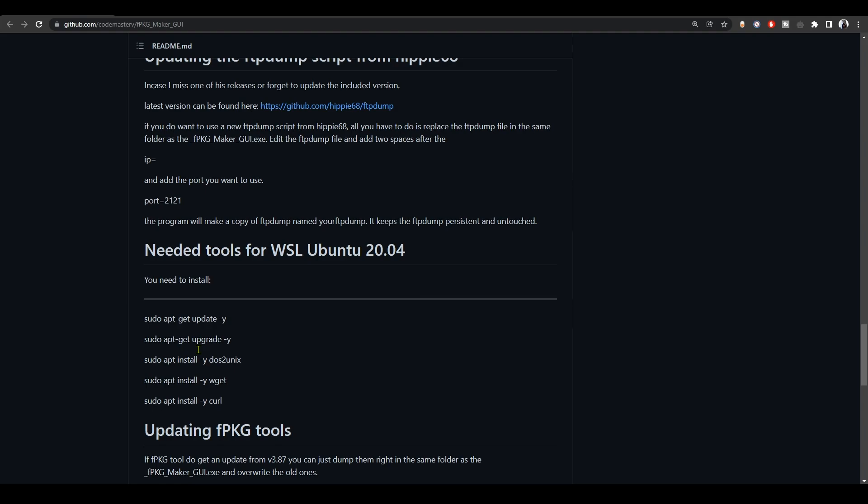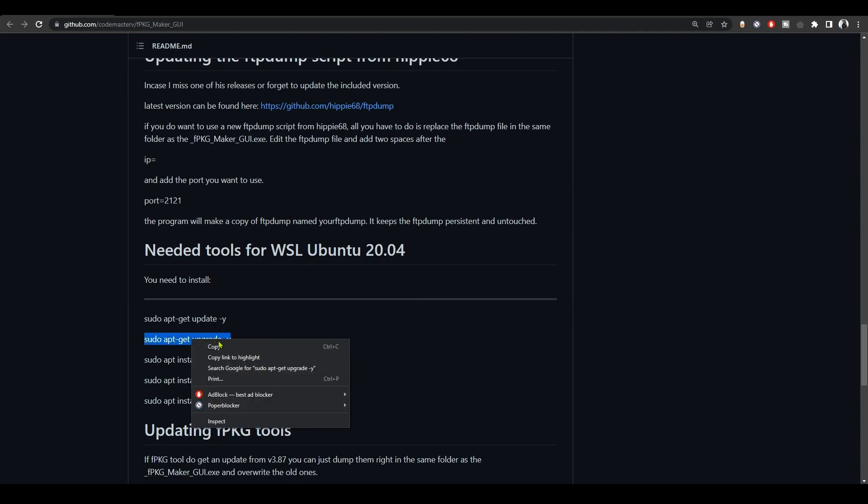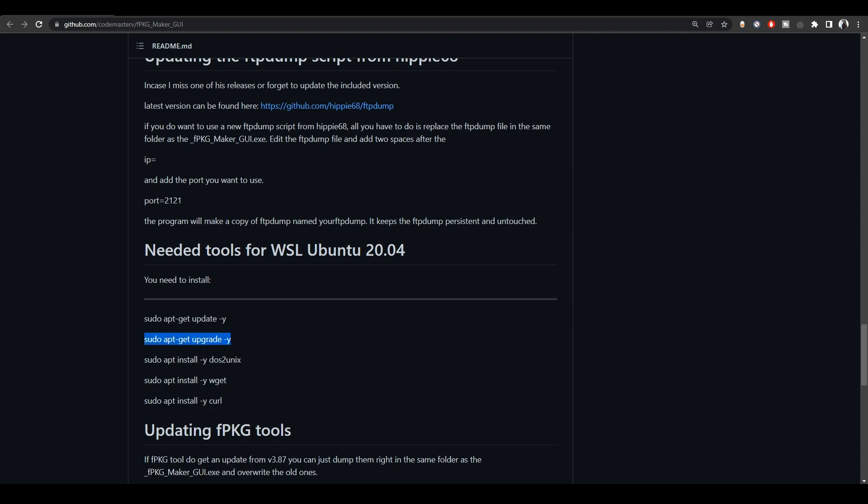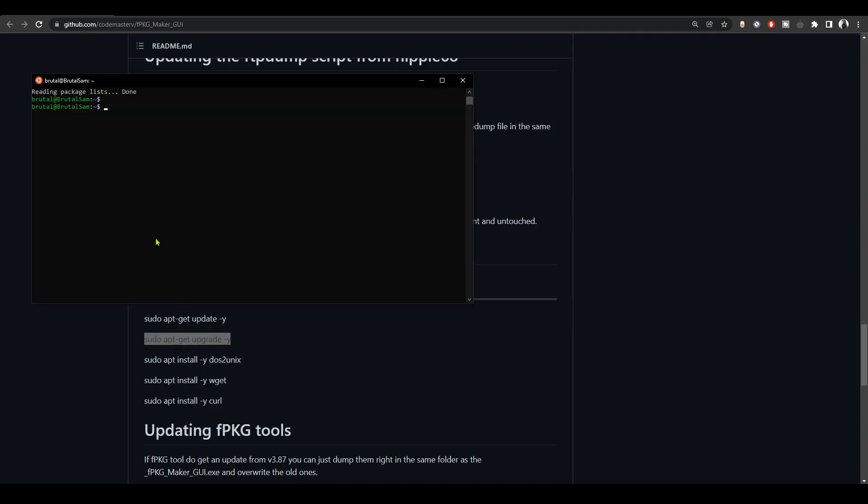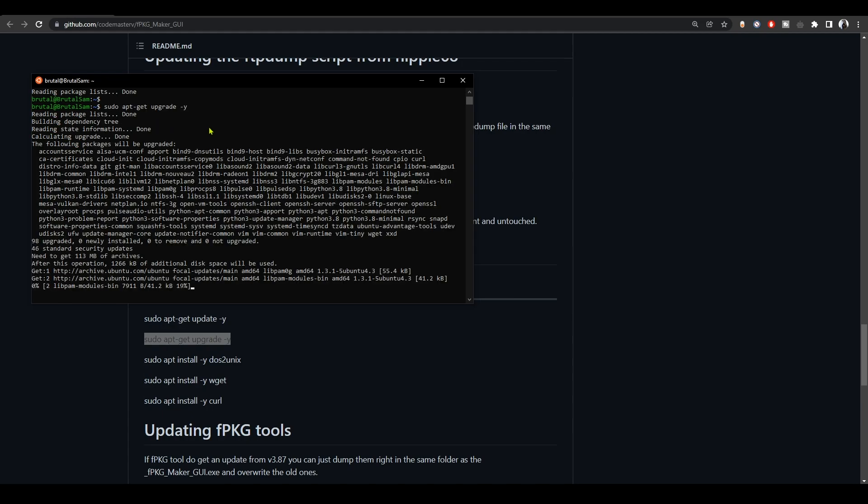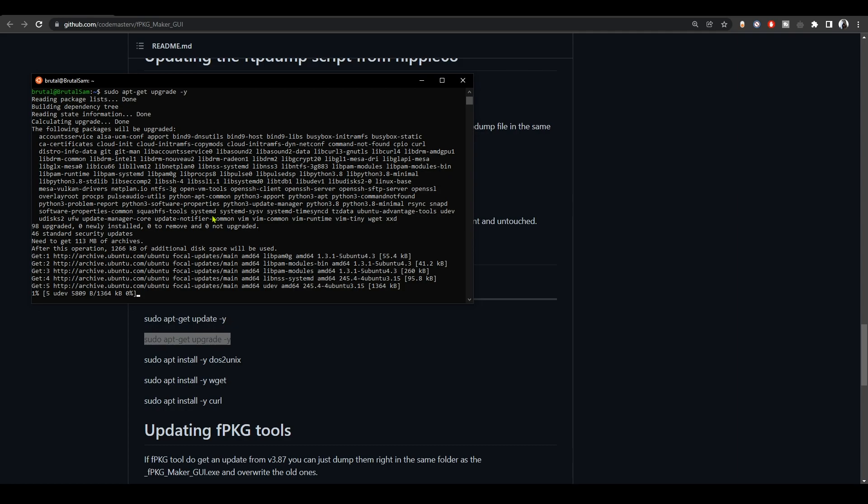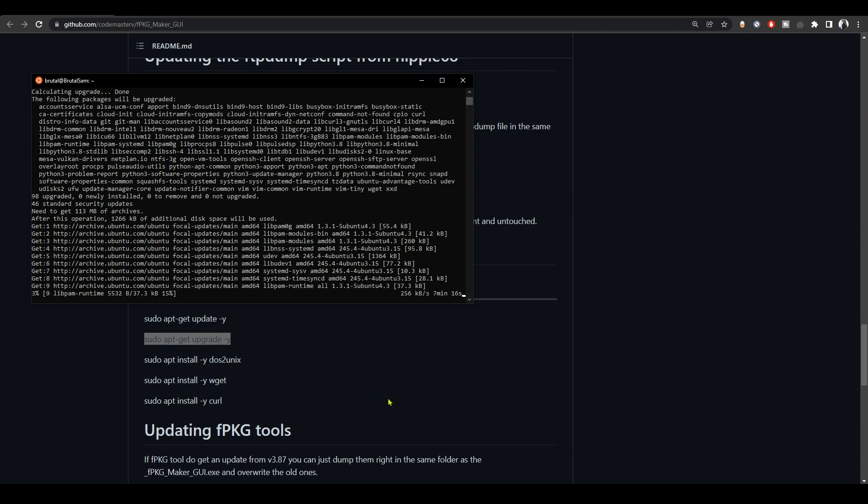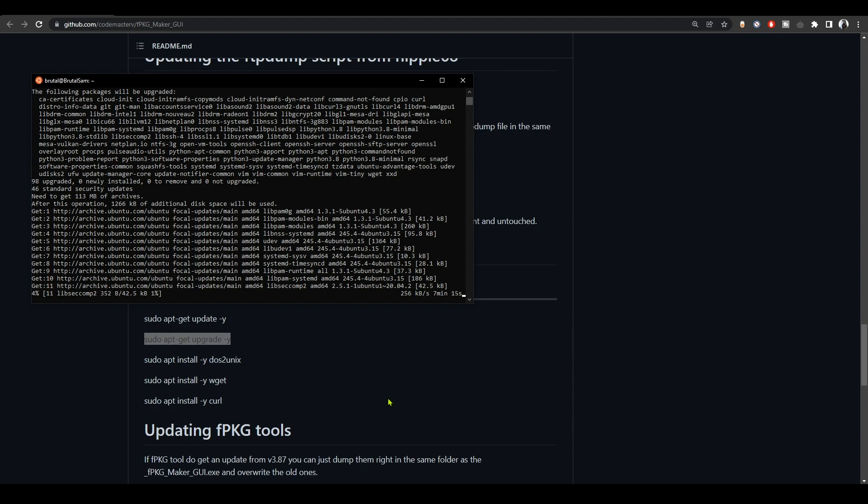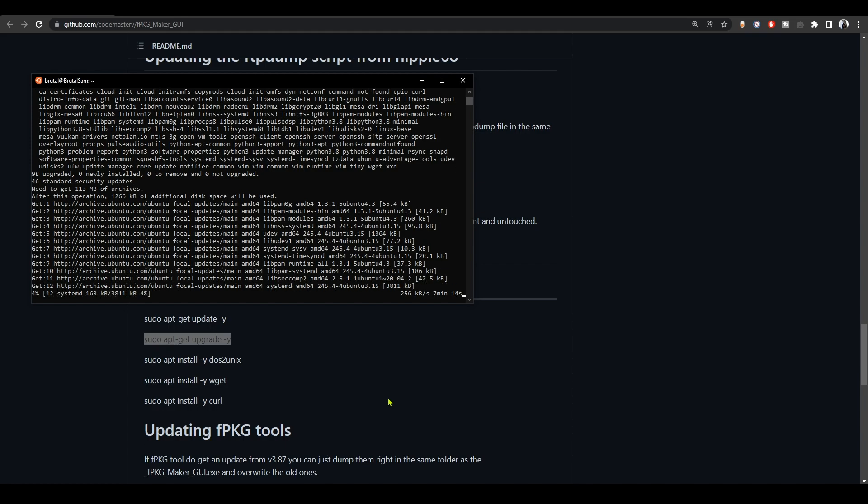Next, you need to open Ubuntu and then copy those lines of commands that you find in the GitHub page of the app and paste them in Ubuntu, then hit Enter. So do this one by one. Don't copy all of them together and then paste them and hit Enter. So you have to do it one by one.